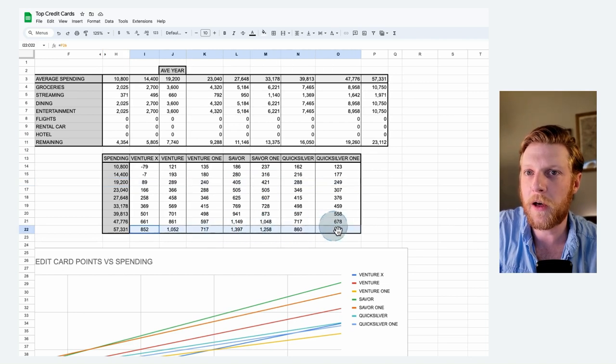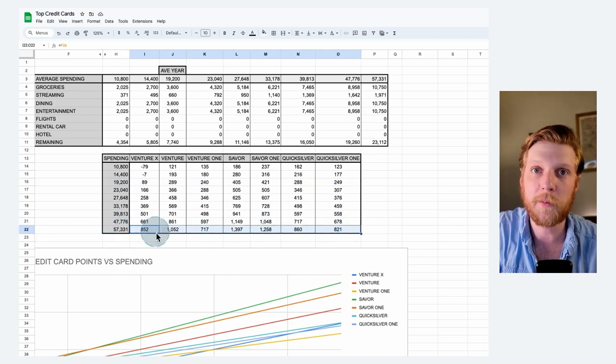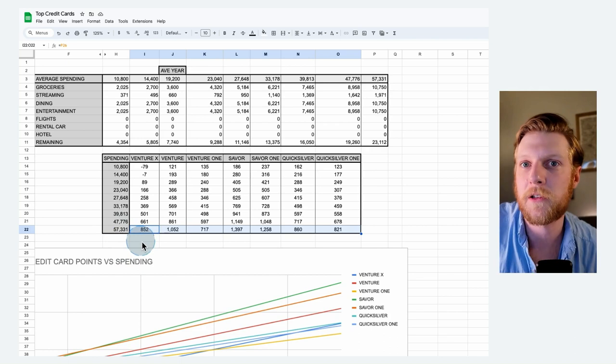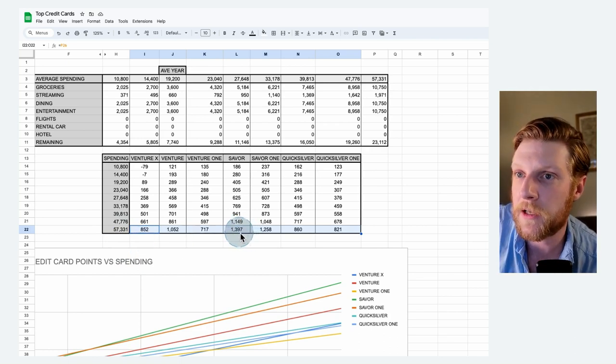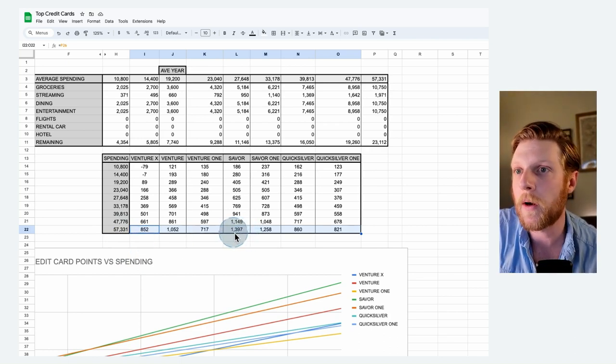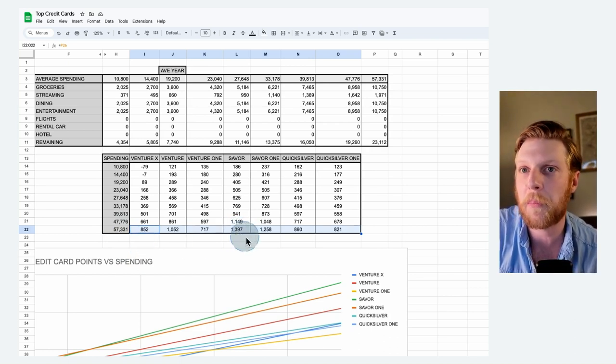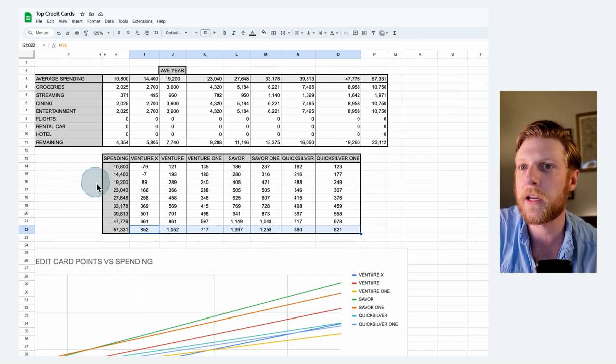Now, if we go down to the very bottom category here at the highest spending level, spending $57,000 per year, the saver comes out on top. And once again, that's because the points that you get per dollar are much higher with the saver. The Capital One credit cards tend to get the most value if you at least travel a little bit.